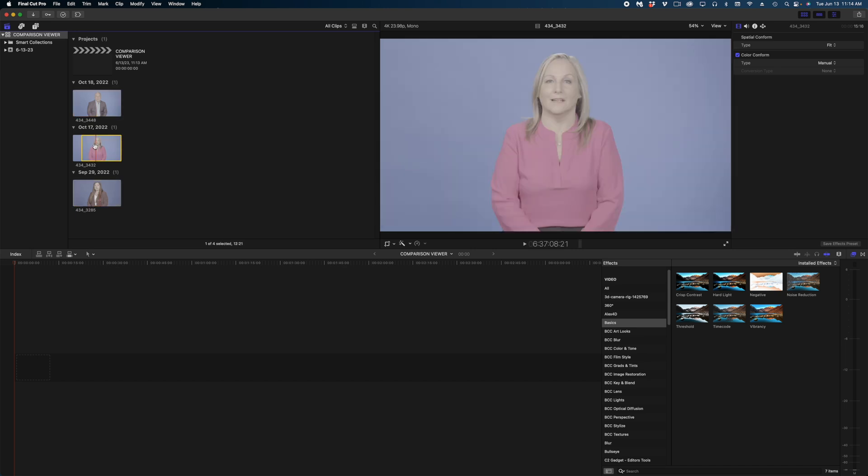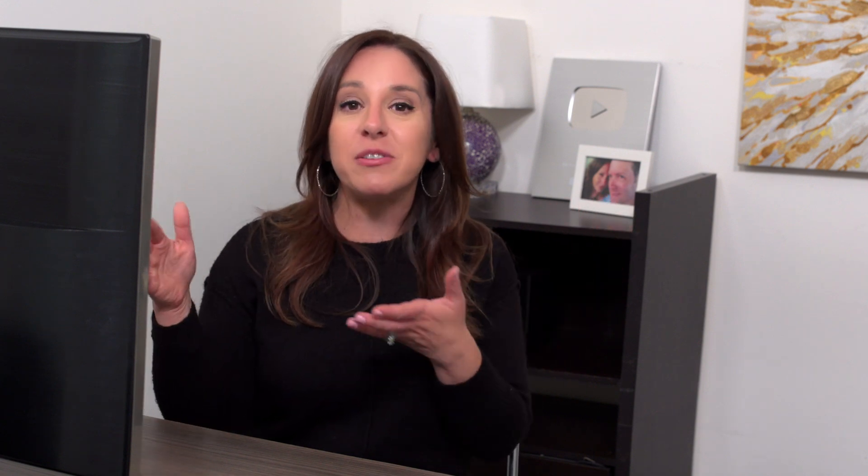But if you think about what might have been happening on set, you can see why this might be a little bit more challenging because the exposures and the heights of the lights would have to be different for all of these three people.